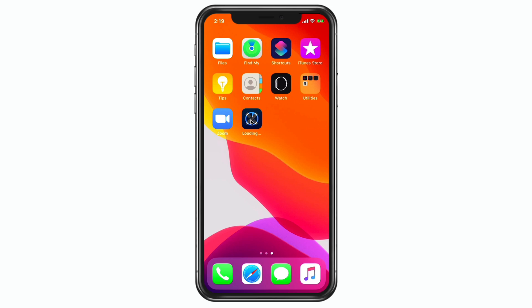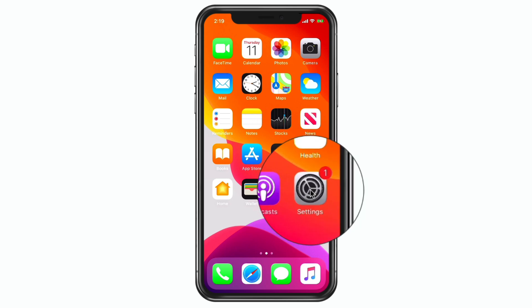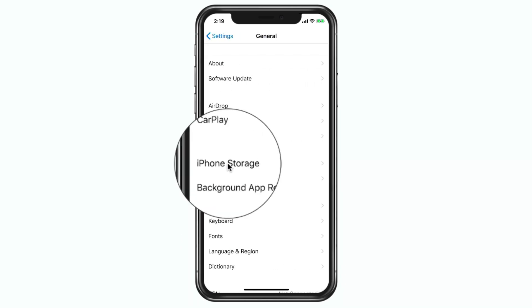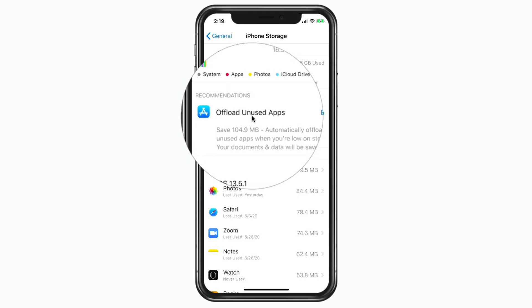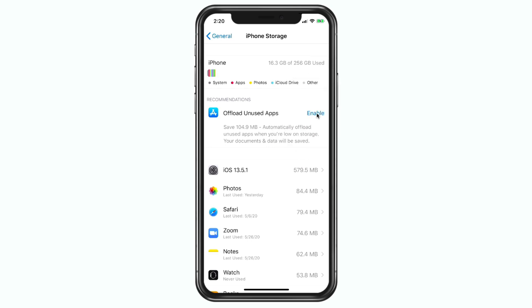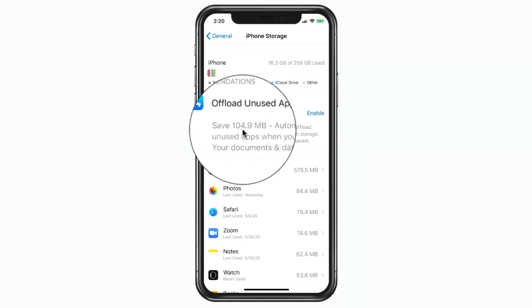We can also do this automatically. Going back to Settings, then General, then iPhone Storage, you're going to see an option for 'Offload Unused Apps.' When enabled, the iPhone will automatically offload any unused app — it'll still keep it on your iPhone home screen with that little cloud icon. When you need the app, just tap on it, it'll download again, and you won't lose any data or documents. Enabling this would save 104 megabytes on my iPhone.